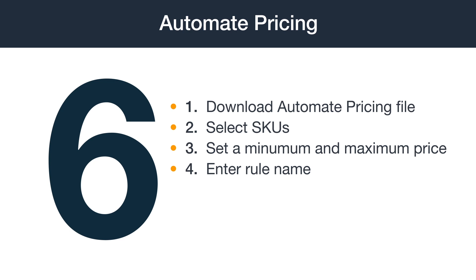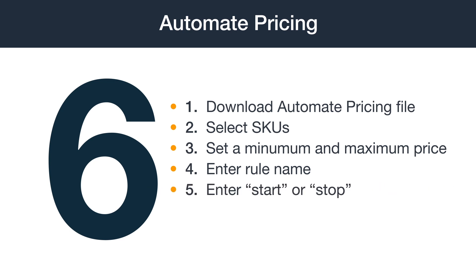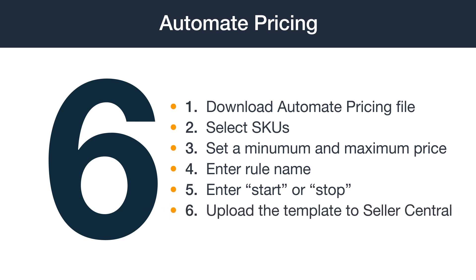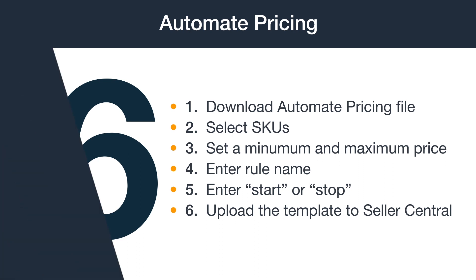Step 4: Enter the rule you wish to reprice in the Rule Name column. Step 5: Enter Start or Stop, depending on whether you wish to start repricing with a rule or stop repricing and remove the rule from the SKU. And finally, Step 6: Upload the template into Seller Central. Now that you have the steps, let's walk you through them with some examples.